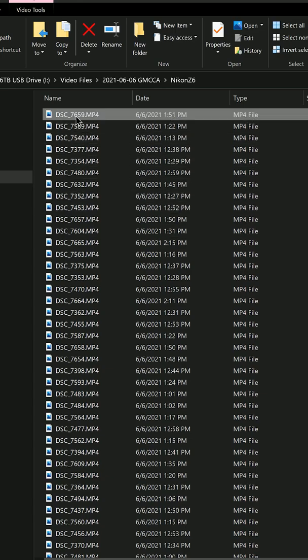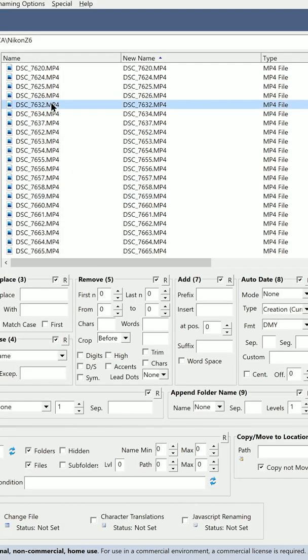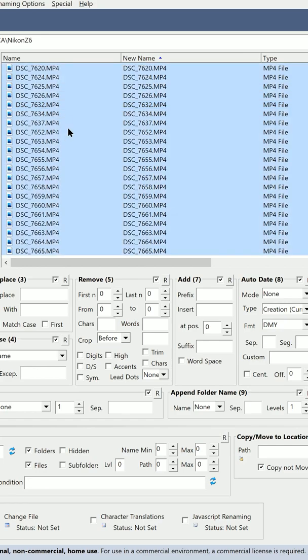Right-click one of the files you want to rename and select Bulk Rename here. Select one of the files or all of the files that you want to rename.